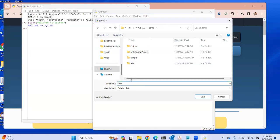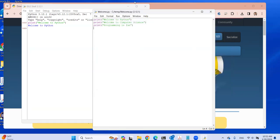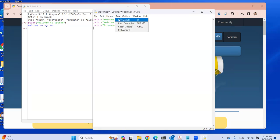I already have a directory called 'test', so let's call this 'welcome' instead — my first Python file. I'll save it as welcome now. This is saved as welcome.py, under the c:\temp directory. Now I'm going to run it: click Run, then Run Module. You're going to see this is executed.